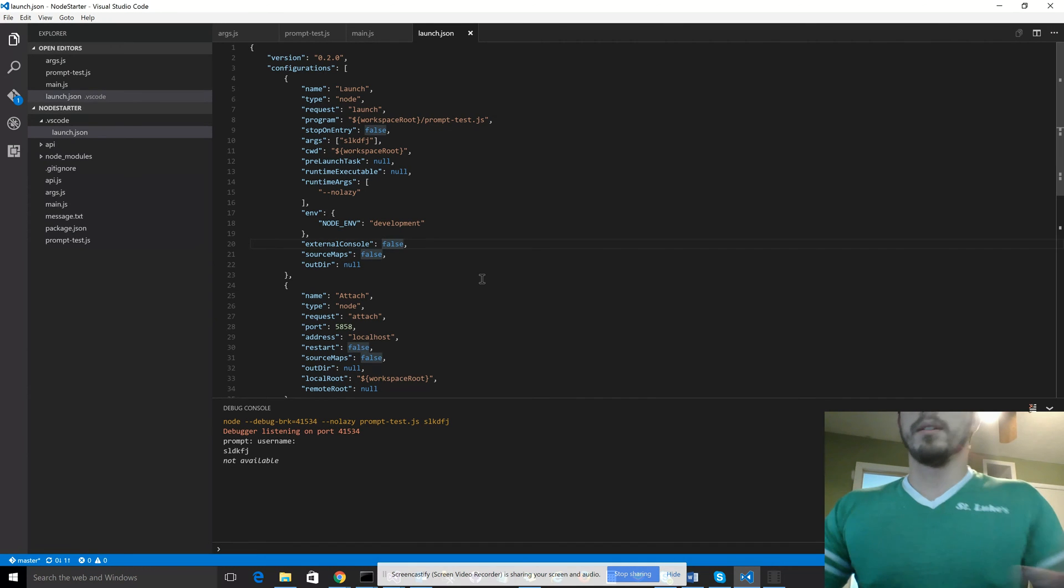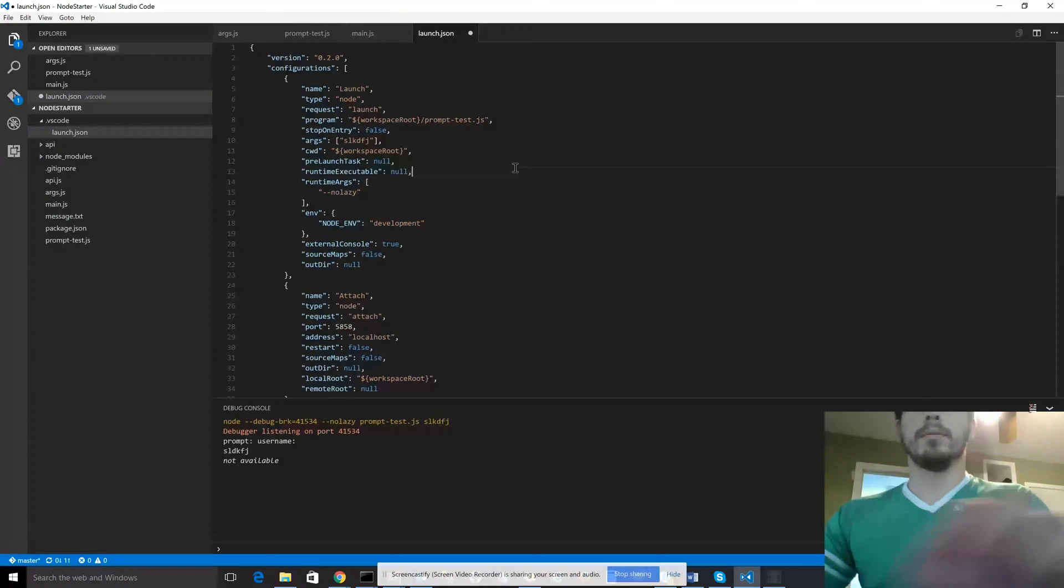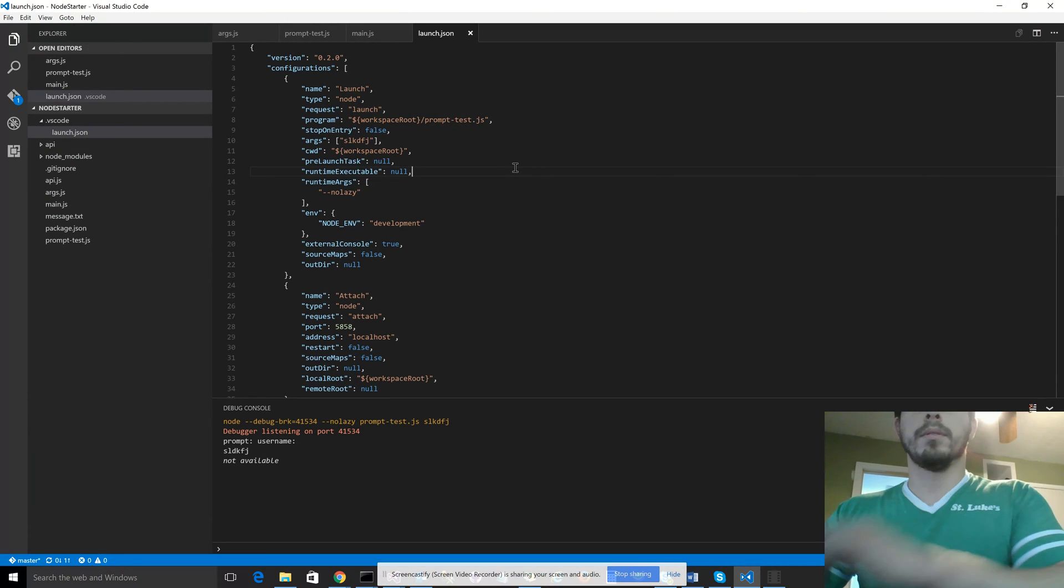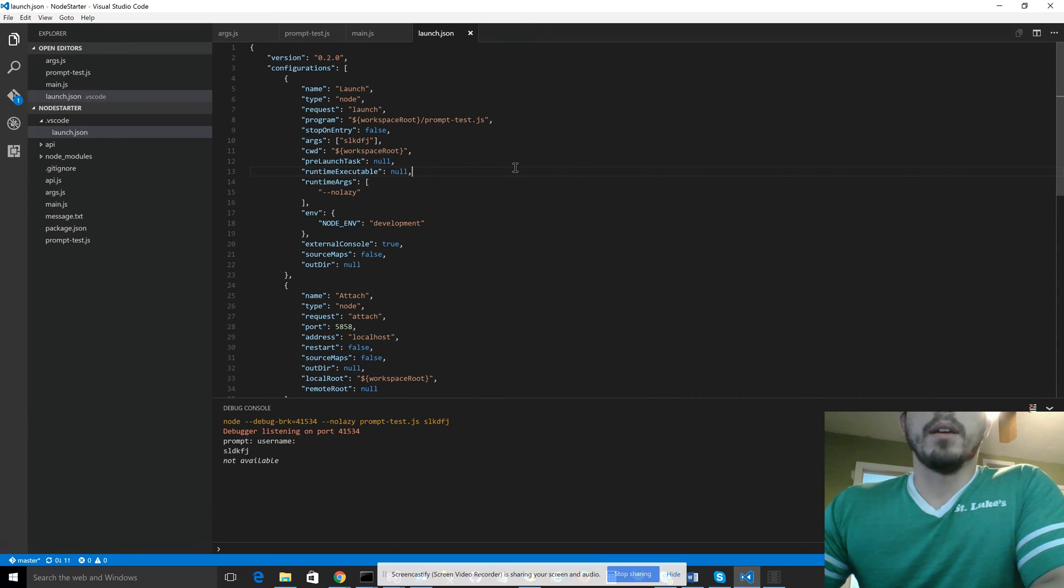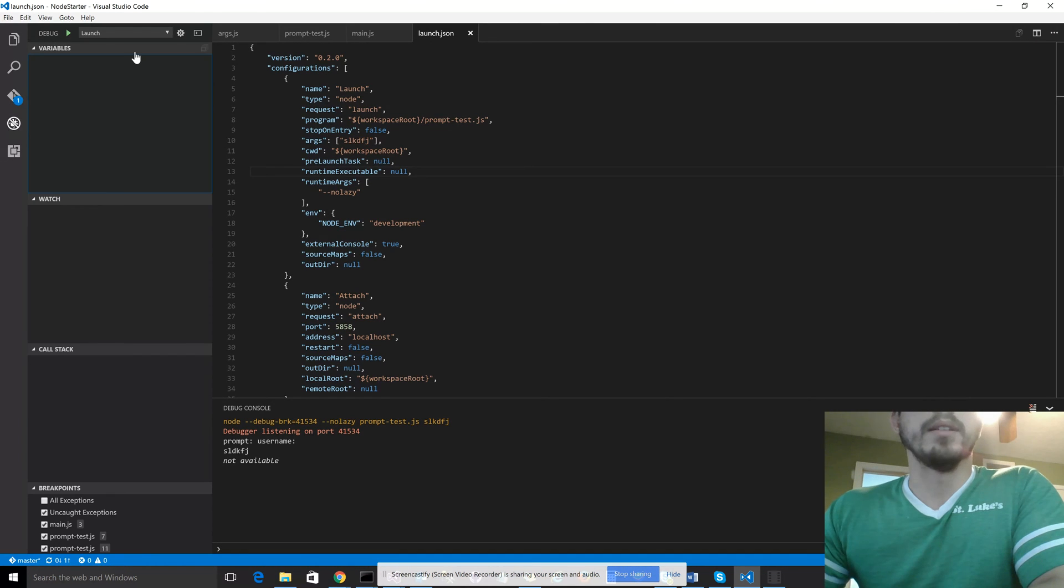So right now it's set to false, which means it's using the console built into VS Code. We want to change it to true. And that's it. And then we go back to the debug window and rerun it.